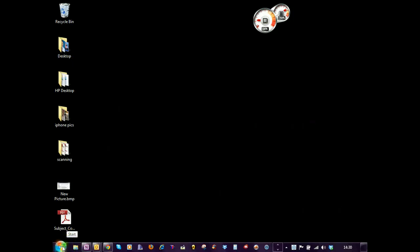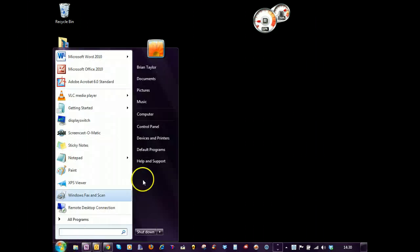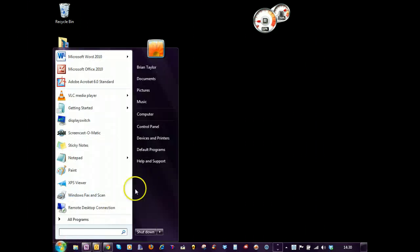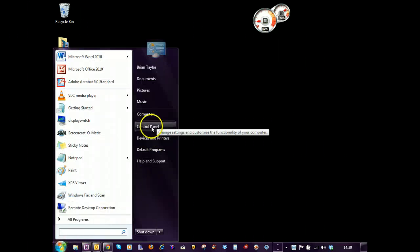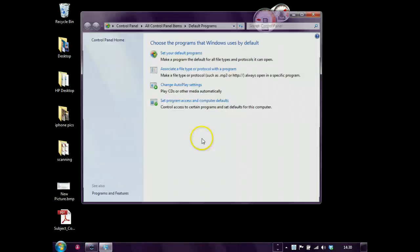If you just ignore the drilling that's going on in the background, basically you go to the start menu, click default programs.